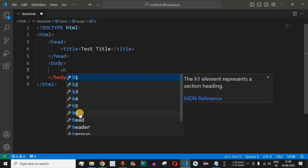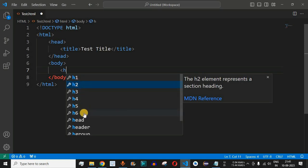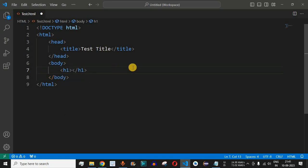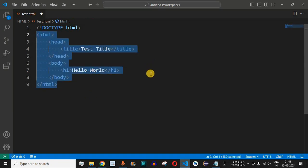H1 represents the highest heading with the biggest size. H2 represents a section heading but with a smaller size than h1, and as we go down to h6 the size of the headers keeps decreasing. We will use h1 here and write 'Hello World' inside it. This is the basic structure of an HTML page — very simple and basic. As we move forward we will progress from basic to advanced level HTML code.